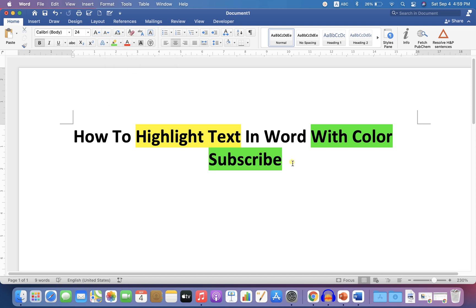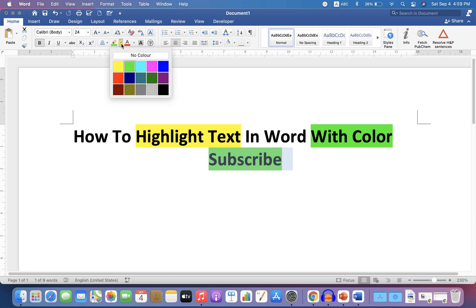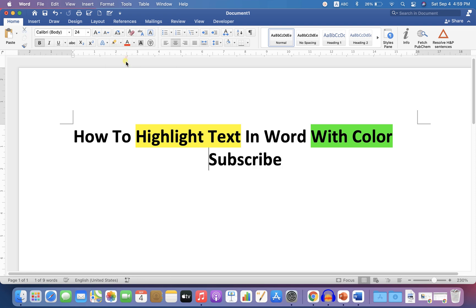If you want to remove the highlight completely, just click on no color and that shall remove the text background color in Word document.